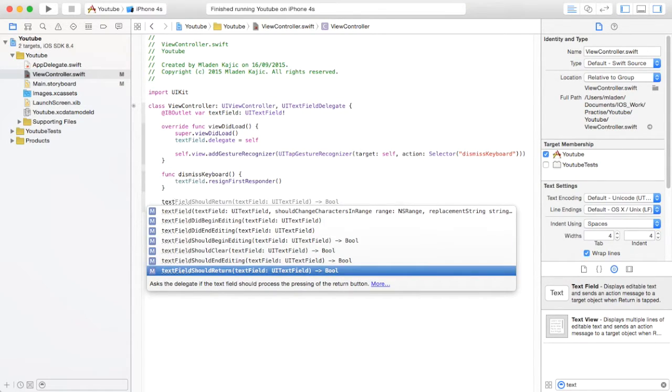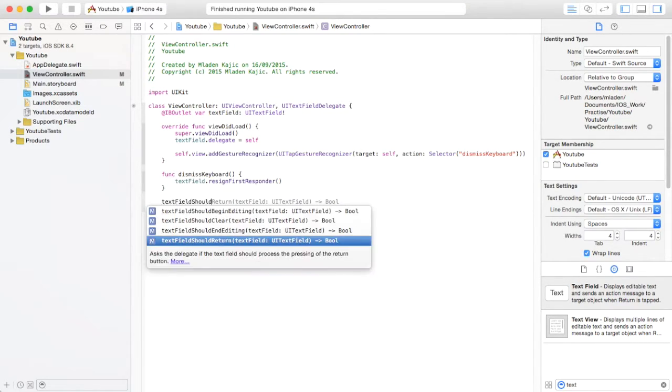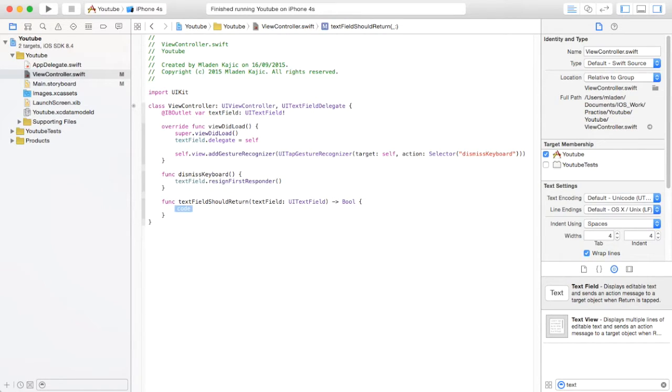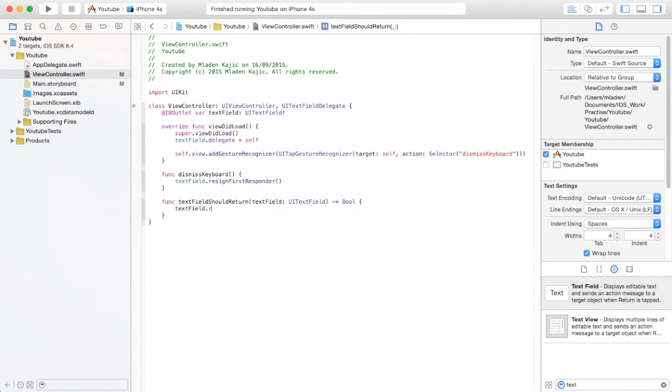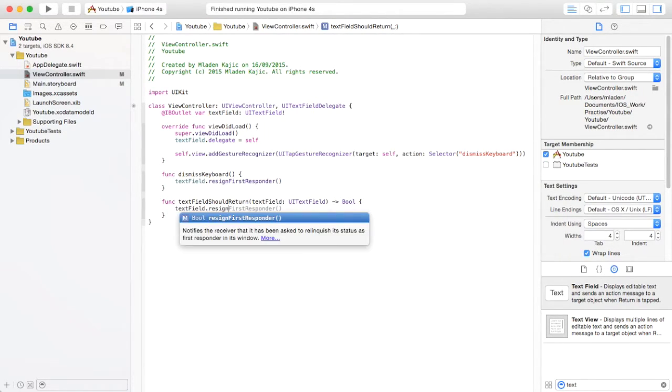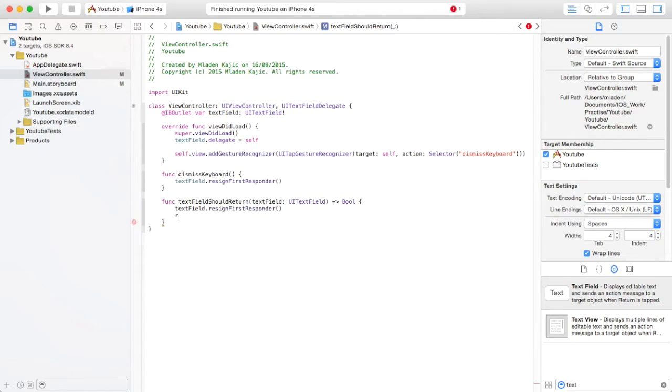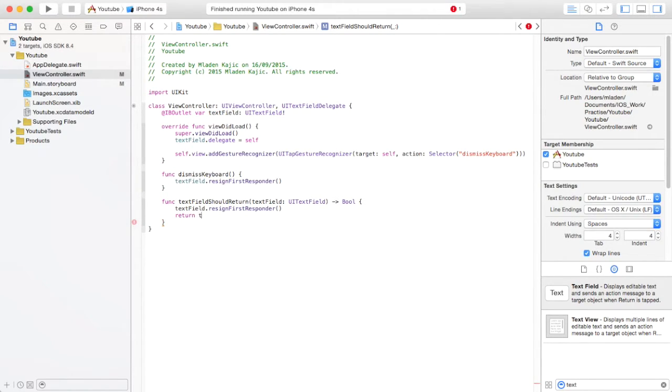should return, and then you just say textField dot resignFirstResponder and return true.